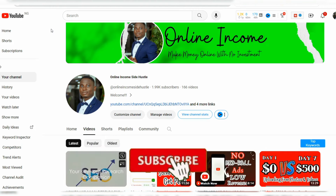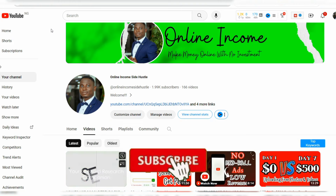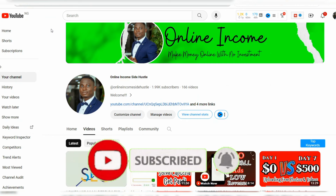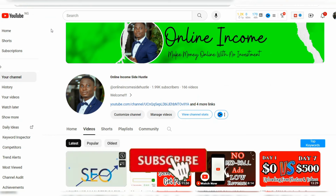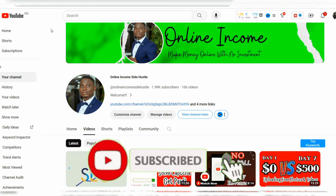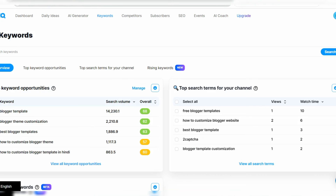If you are new to the channel, welcome — please subscribe. Make sure you turn on the notification bell so you don't miss any valuable videos. If you are a returning subscriber, please like this video and share it with your friends so they can be part of the community. Without further ado, let's dive into the video — how to use vidIQ for keyword research on YouTube.